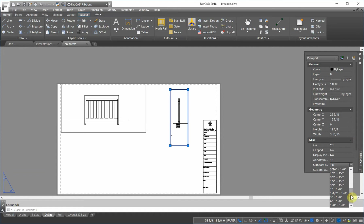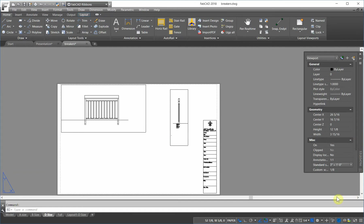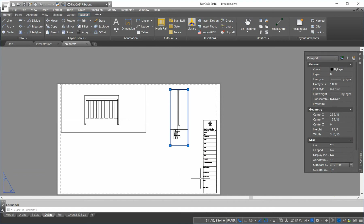So, instead of inch and a half, let's try three equals one. All right. Okay, that's what it is now. And I'm going to lock the viewport.